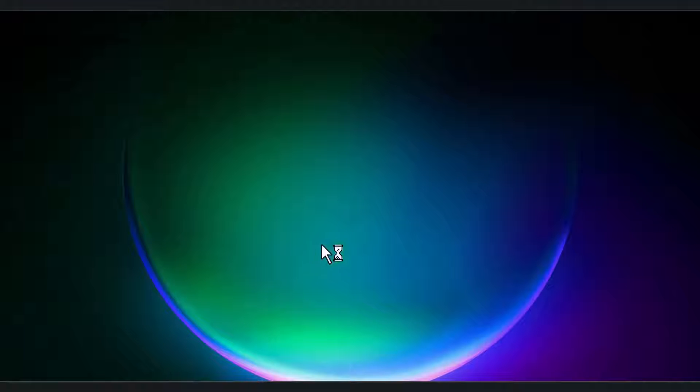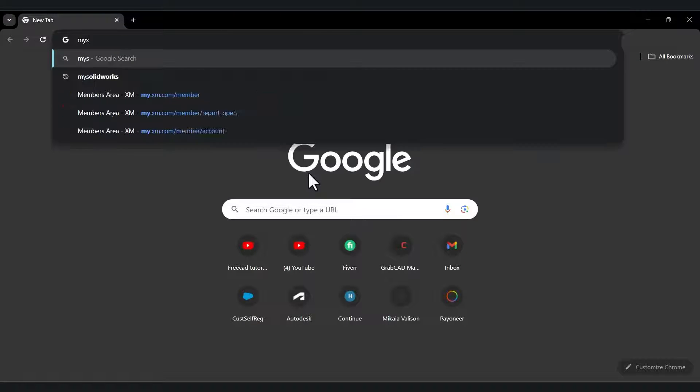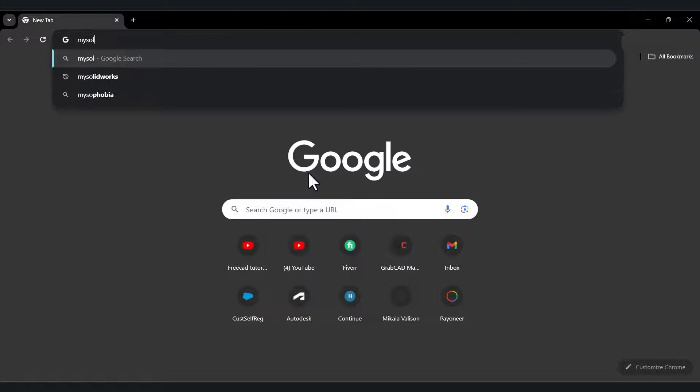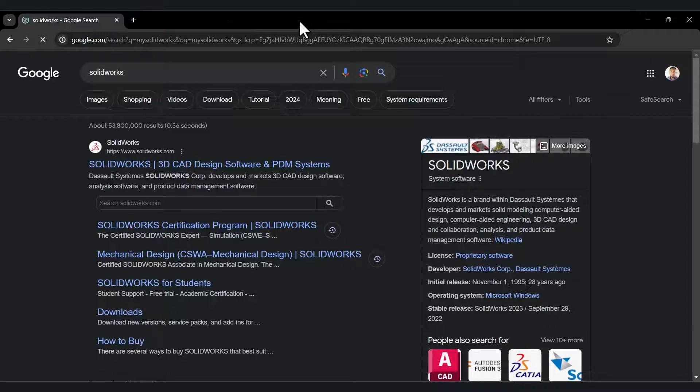Search from Google for MySolidWorks and go to the first link. I have already put the direct link in the description below.